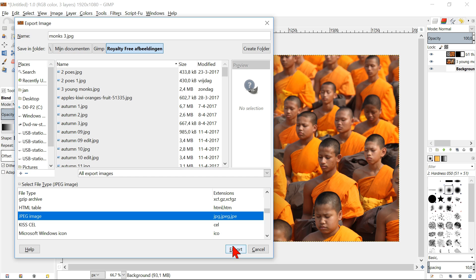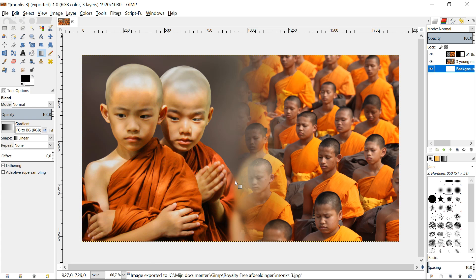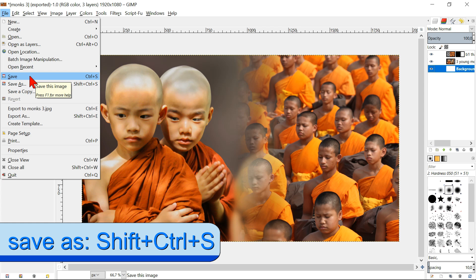If you want to save the whole project, including the layers, so that you can work on it the next time you open it, you should save it as an .xcf file. Go to file and then save or save as. And in that way you can save it as .xcf. I hope this was helpful.